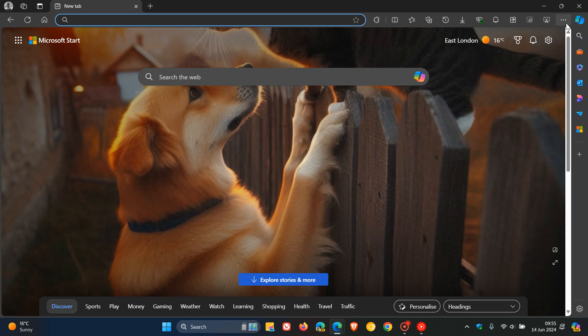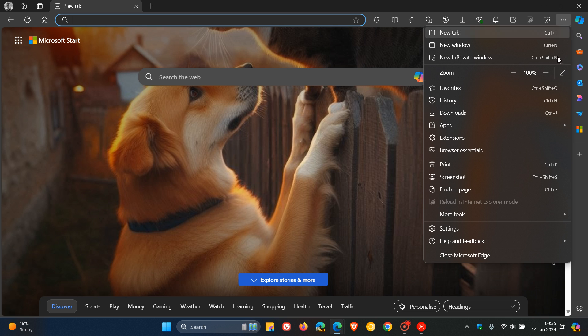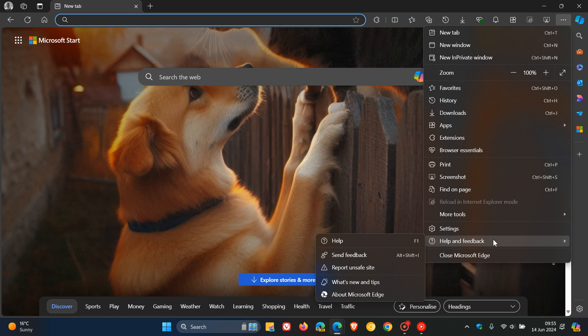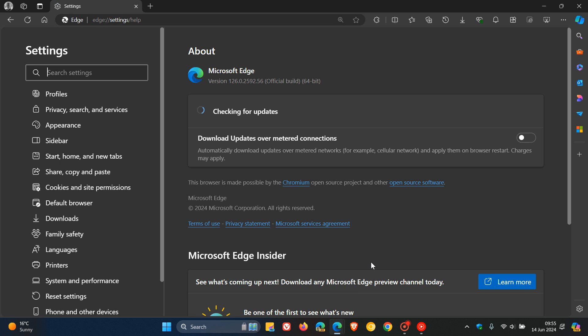As always, to double check we have this latest version, we head to our main menu, help and feedback, about Microsoft Edge. After this update has been applied to your browser, the version and build is sitting on 126.0.2592.56.